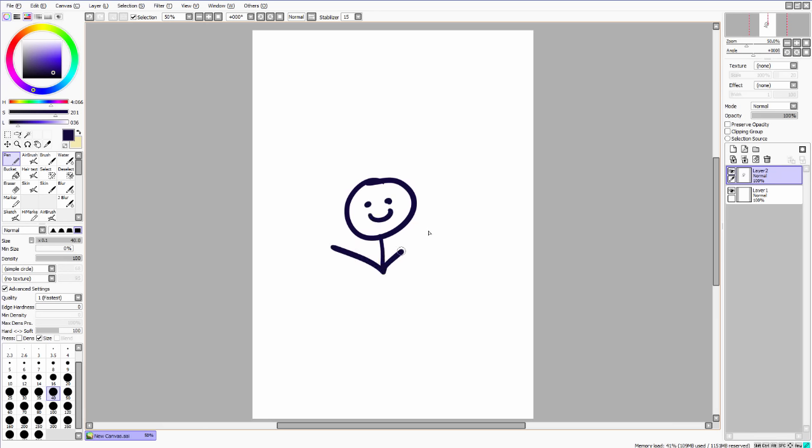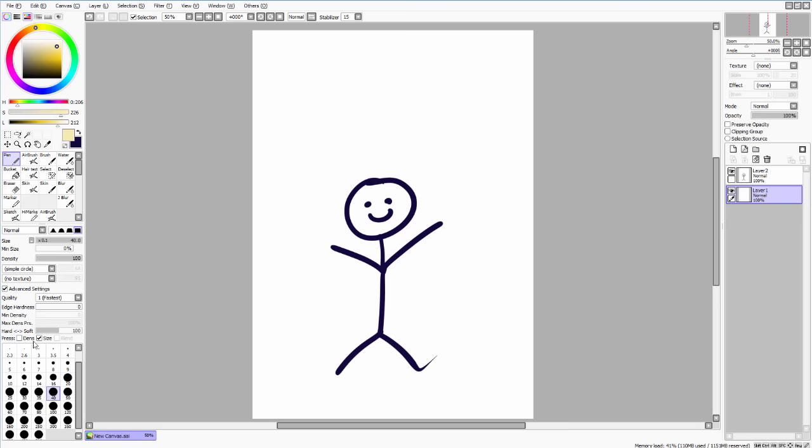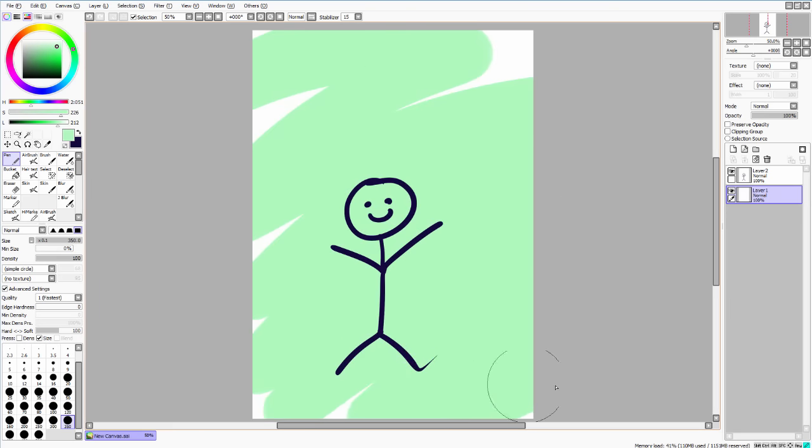They're helpful mostly because you can separate the colors that way. So, for example, I can have a layer for backgrounds, and then another layer for the character. Yeah, this looks like a child scribble, but you know what I mean.